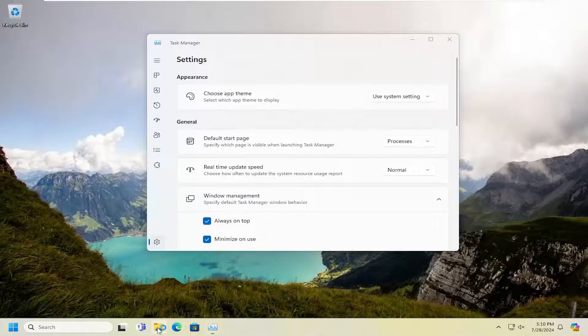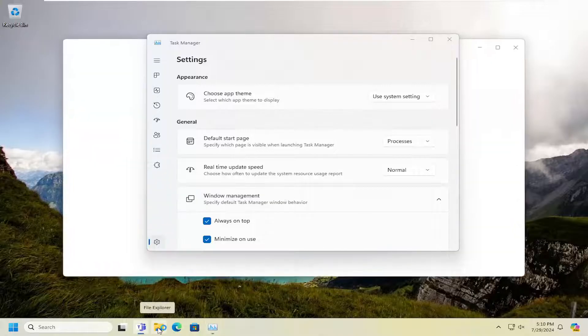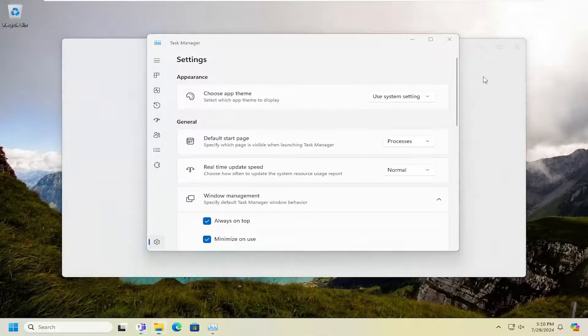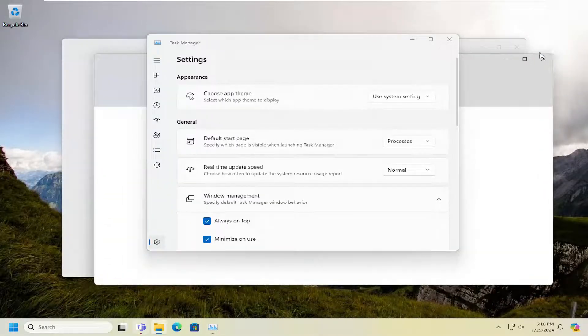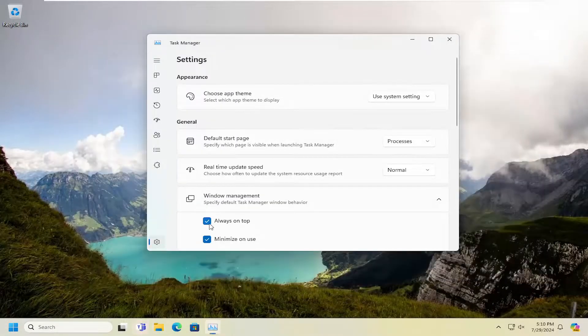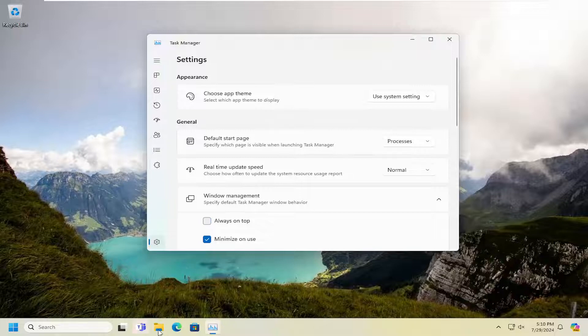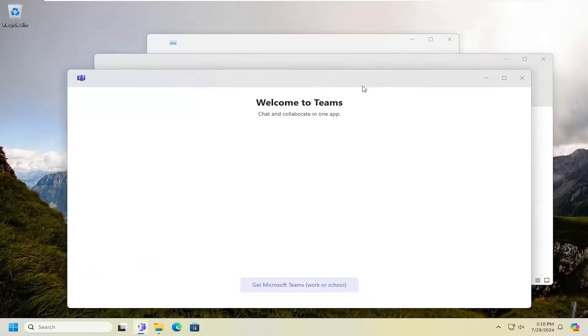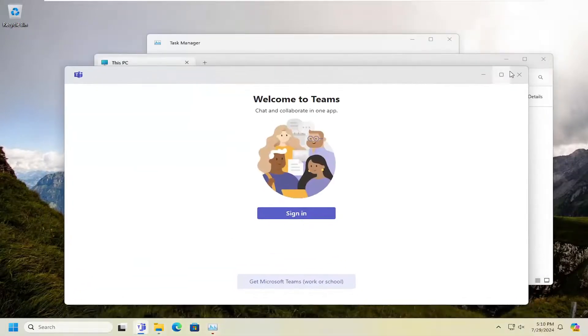And now it doesn't matter what you open on your screen, the task manager will appear on the top, unless you toggle it back to the off position, in which case then other windows can appear on top of it.